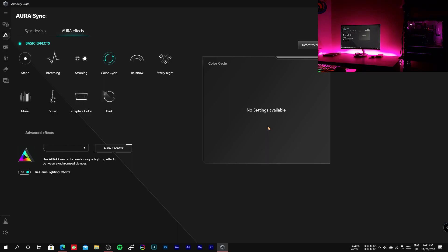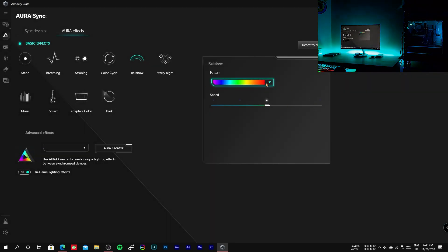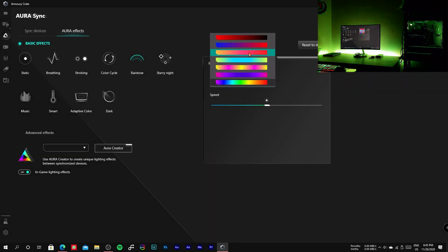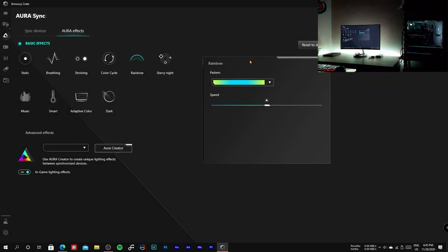The fifth one is rainbow. This is similar to color cycle but it has customizable settings such as adjusting speed and selecting color button.